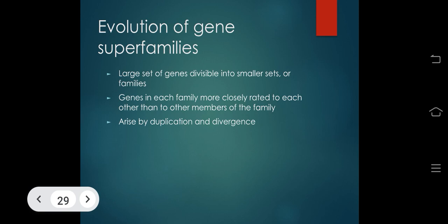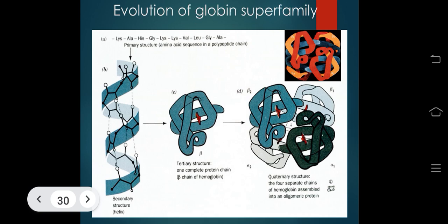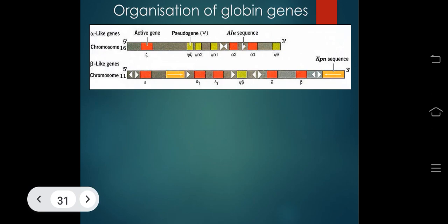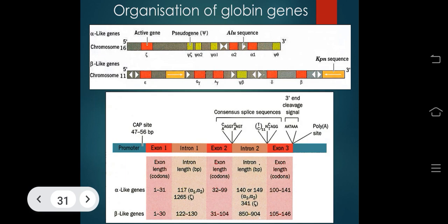Evolution of the globin superfamily: the primary structure is the amino acid sequence of a polypeptide; secondary structure includes helices; tertiary structure is one complete protein chain such as the beta chain of hemoglobin; and quaternary structure is the four separate chains of hemoglobin assembled into an oligomeric protein. Alpha-like globin genes are on one chromosome with active sites, pseudogenes, and Alu sequences; beta-like globin genes on another with KPN sequences. Each globin gene has a promoter, exon 1, intron 1, exon 2, intron 2, and exon 3 with a cap site.